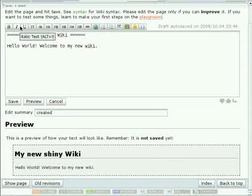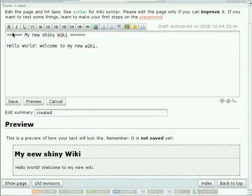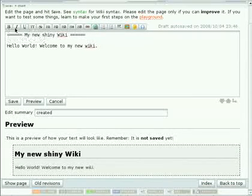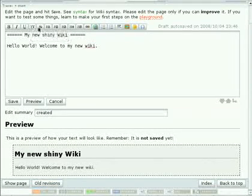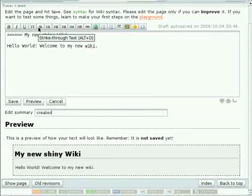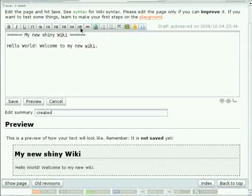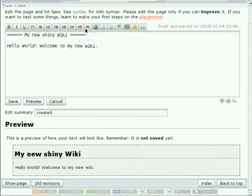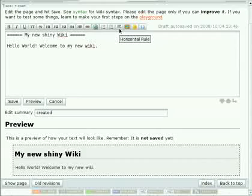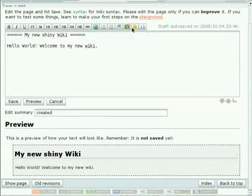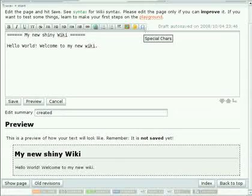There are a few more buttons. Let's have a quick look at them. There's bold, italics, underlined text, typewriter or monospace text, strike-through text. There are five different levels of headlines. You can add links, you can add ordered or unordered lists, horizontal rules, you can add images, you can add smileys or special characters through this toolbar.